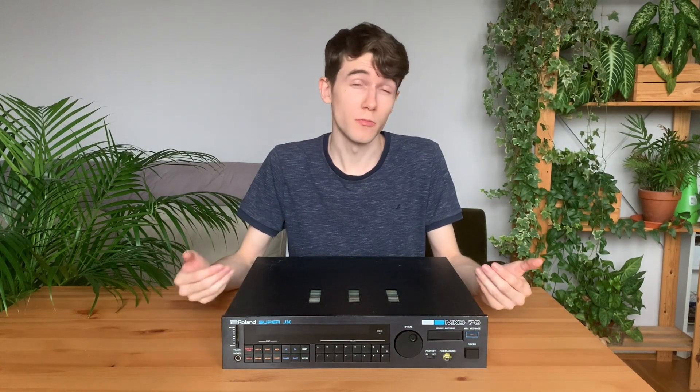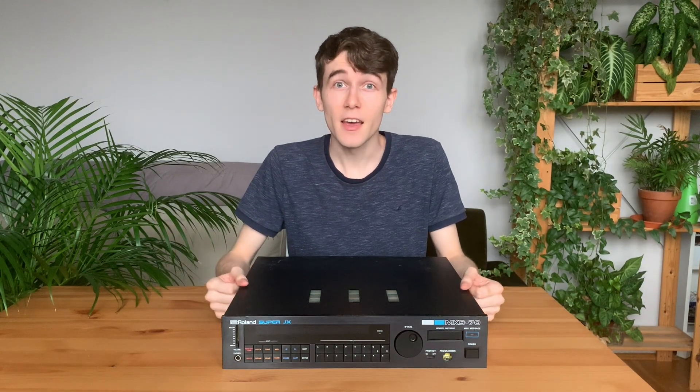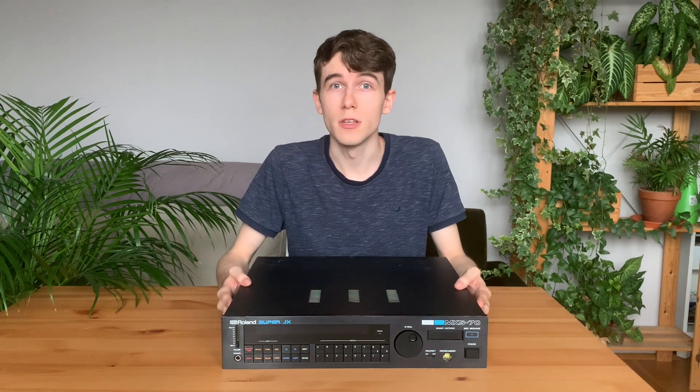Hi! I recently bought a new synthesizer and I'm really excited to make some music with it.